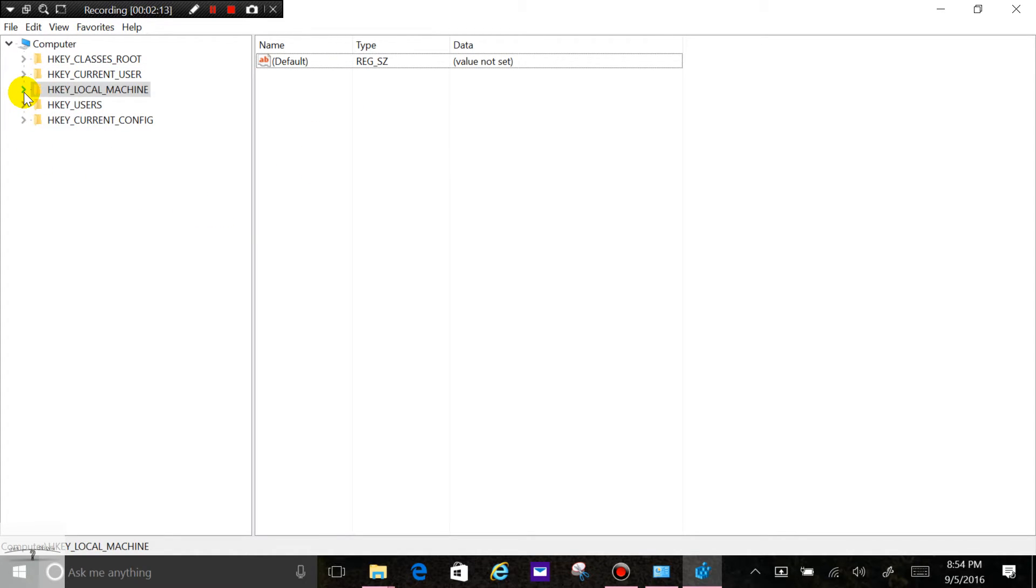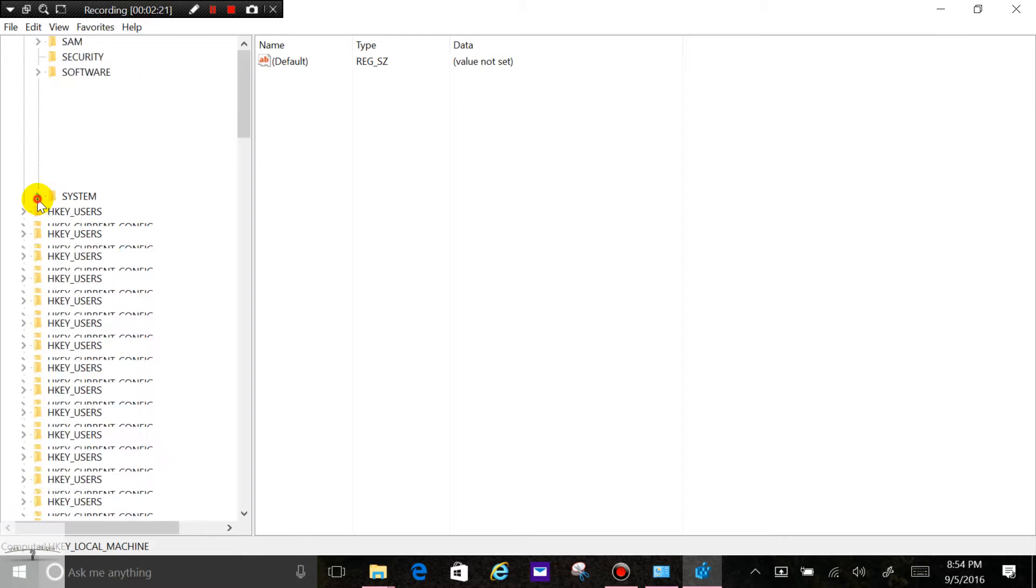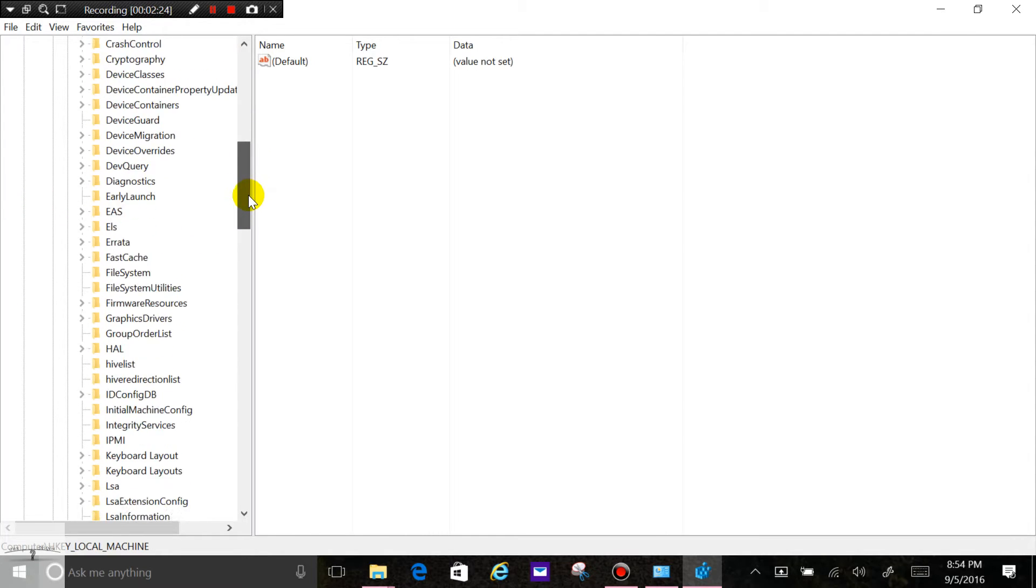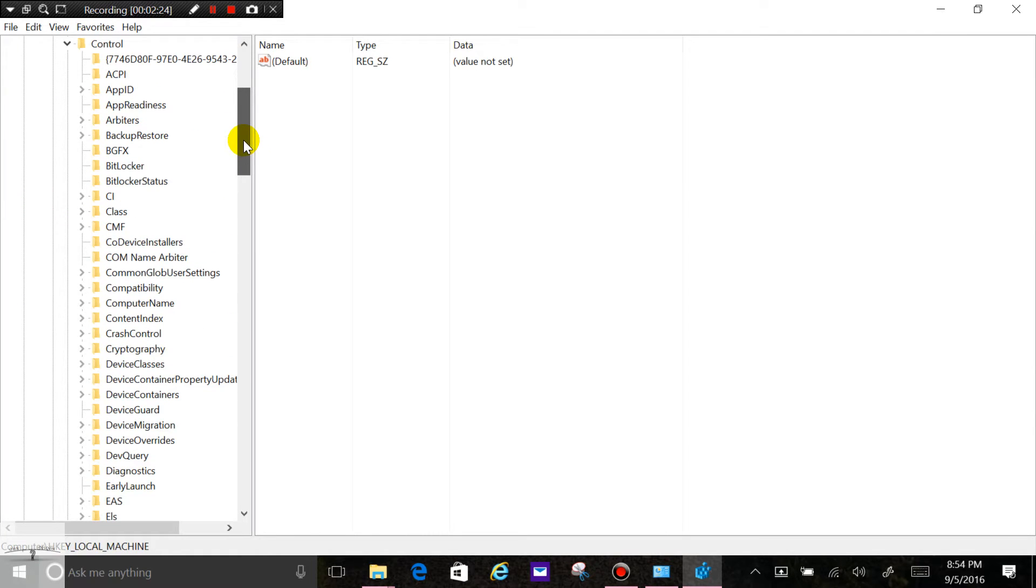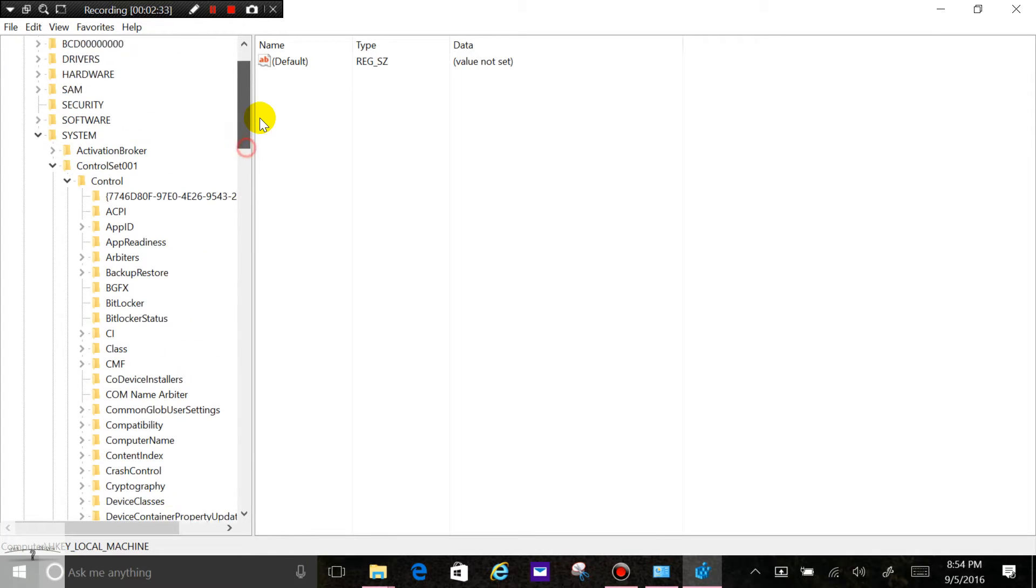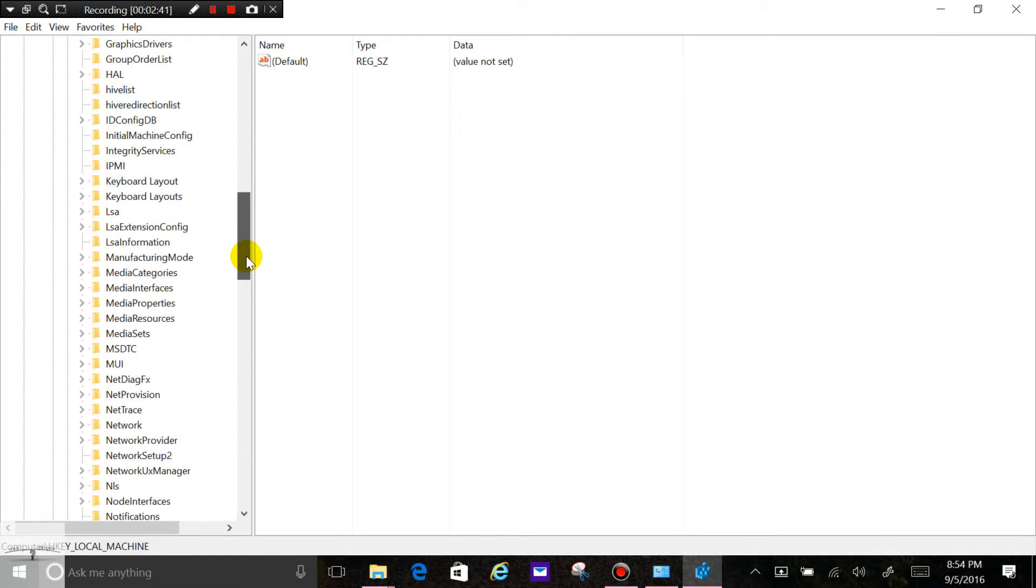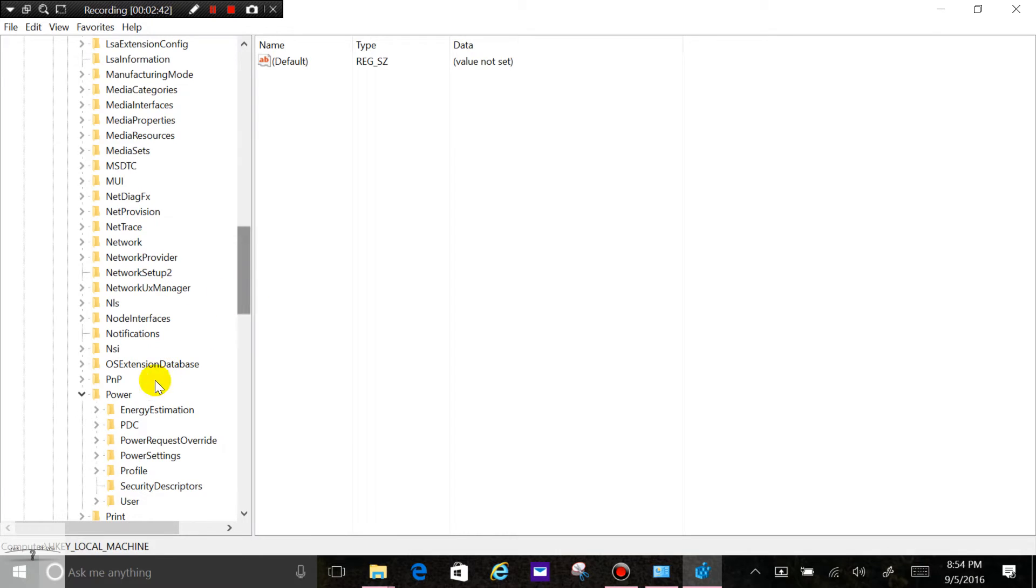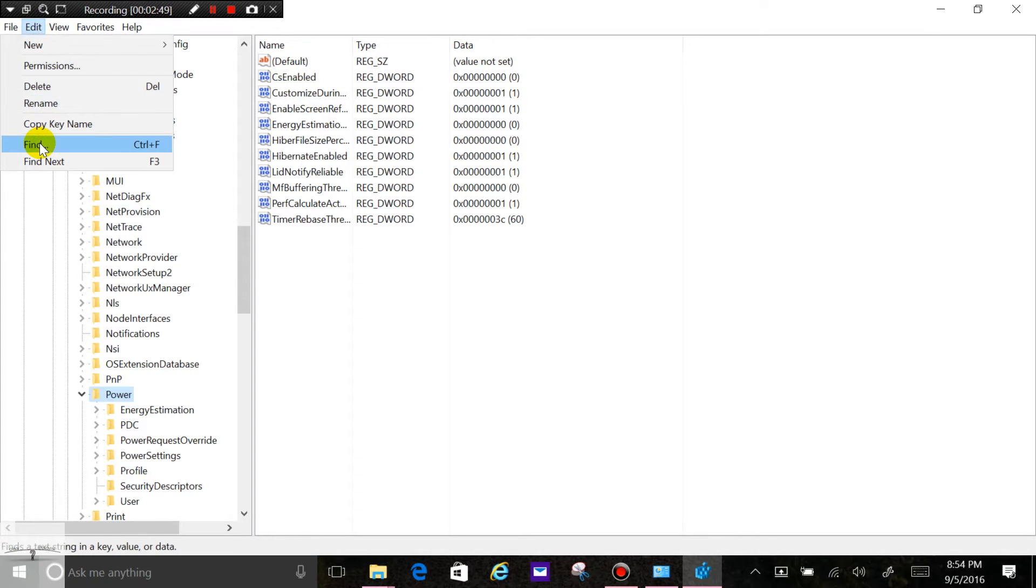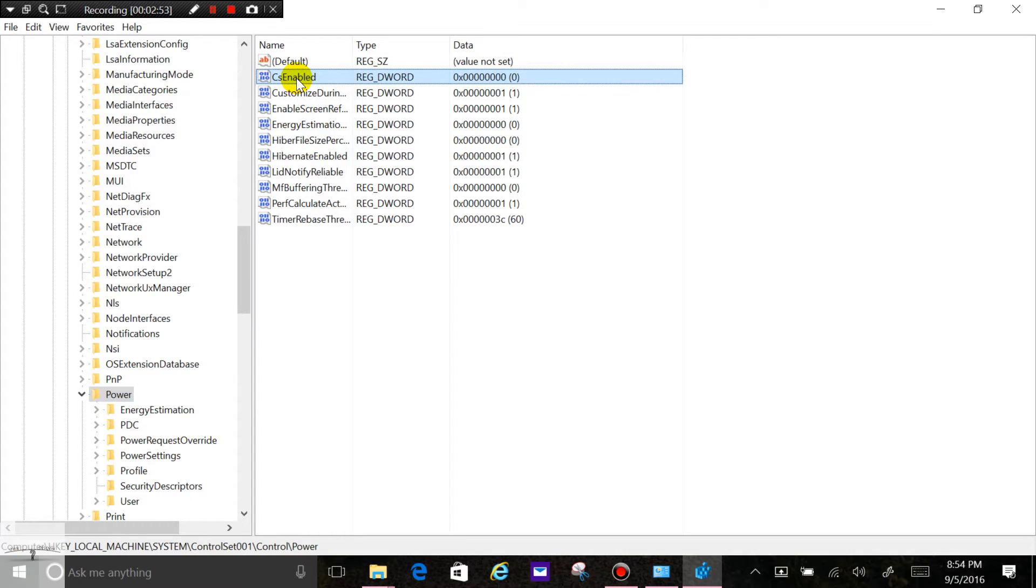Or you can navigate it the normal way. So local machine, system, and then you go to control set 001, control, then go down to power and there it is. Searching for it the same way by doing find CS enabled will bring you here the same way.